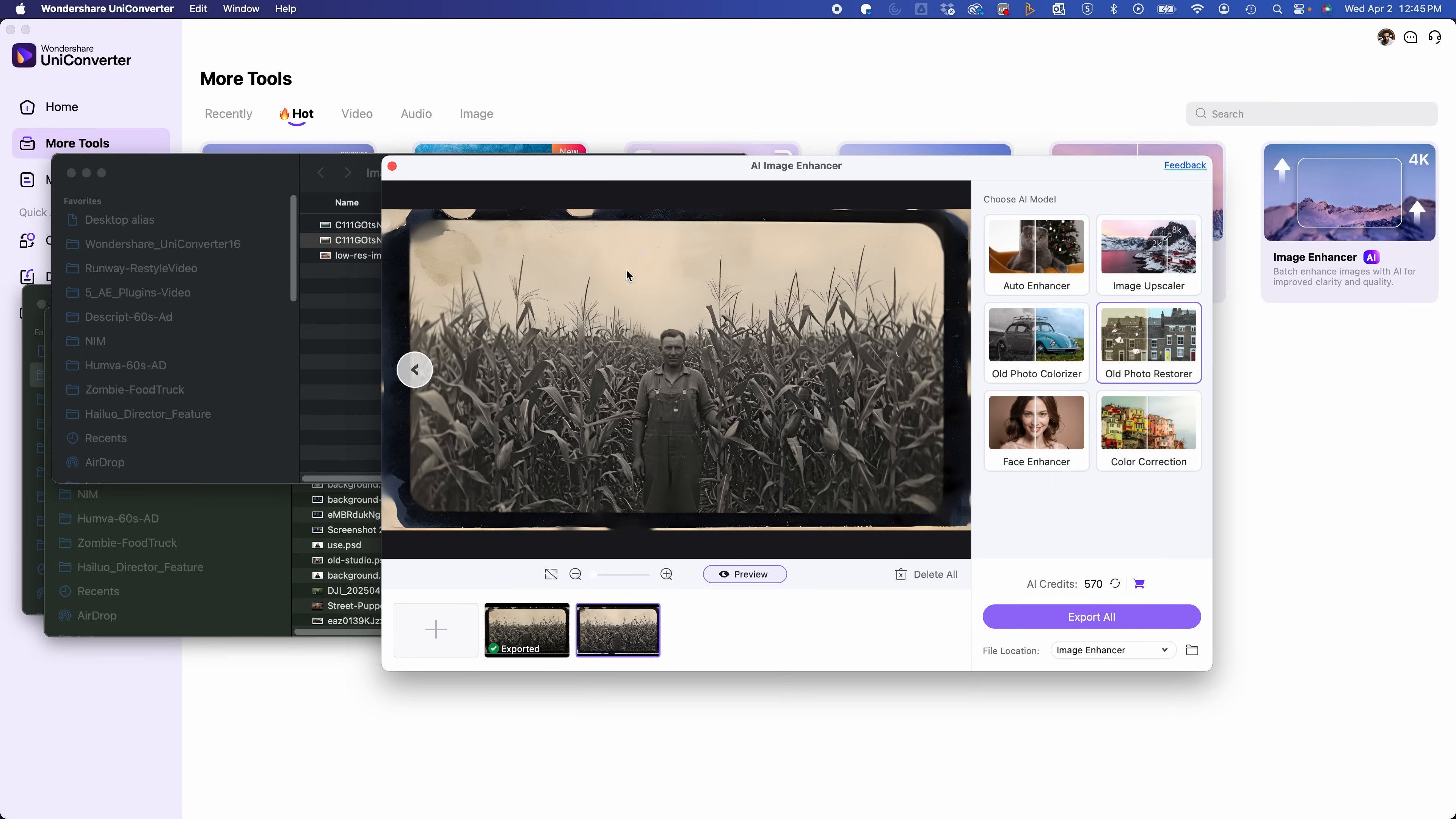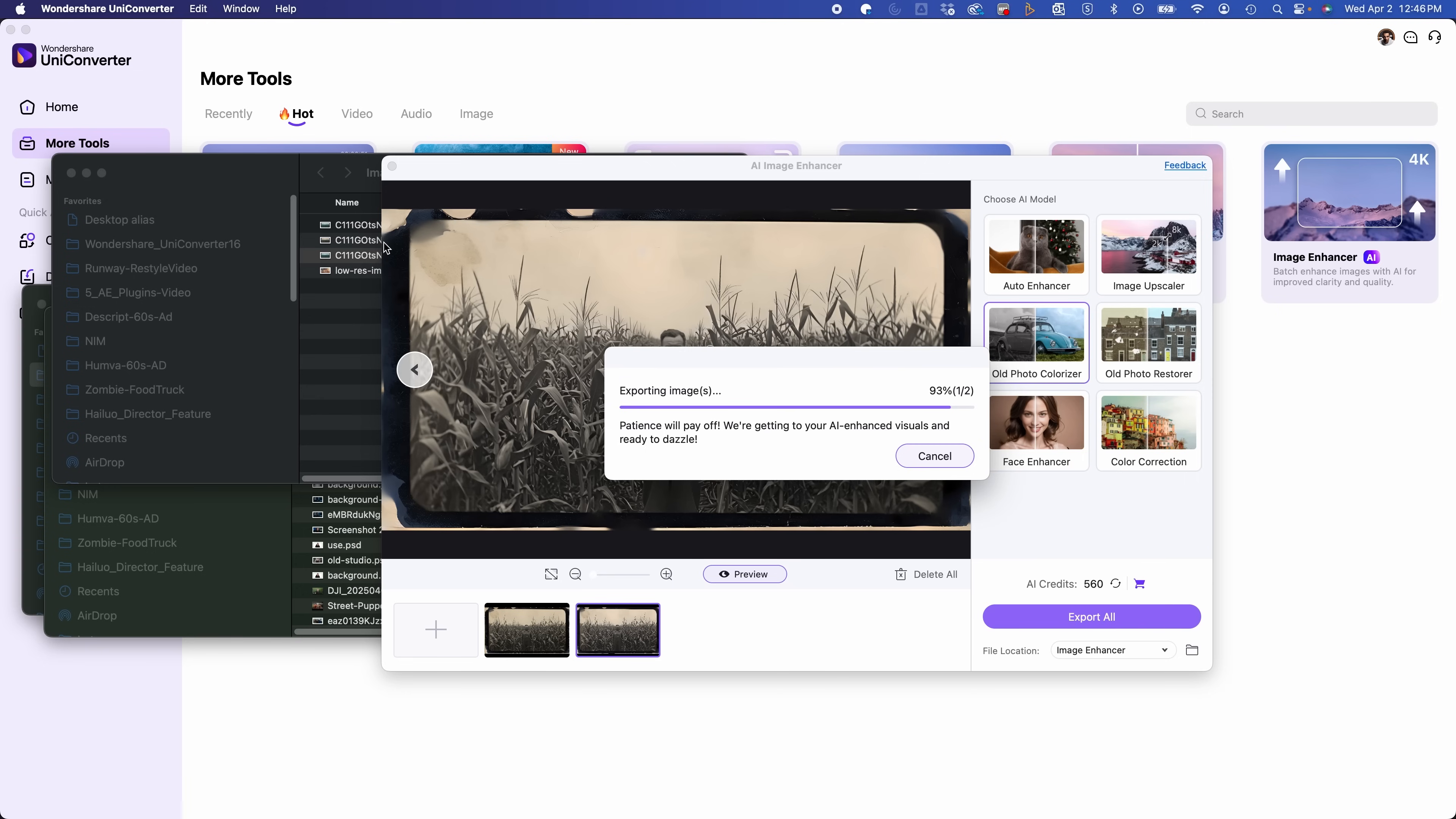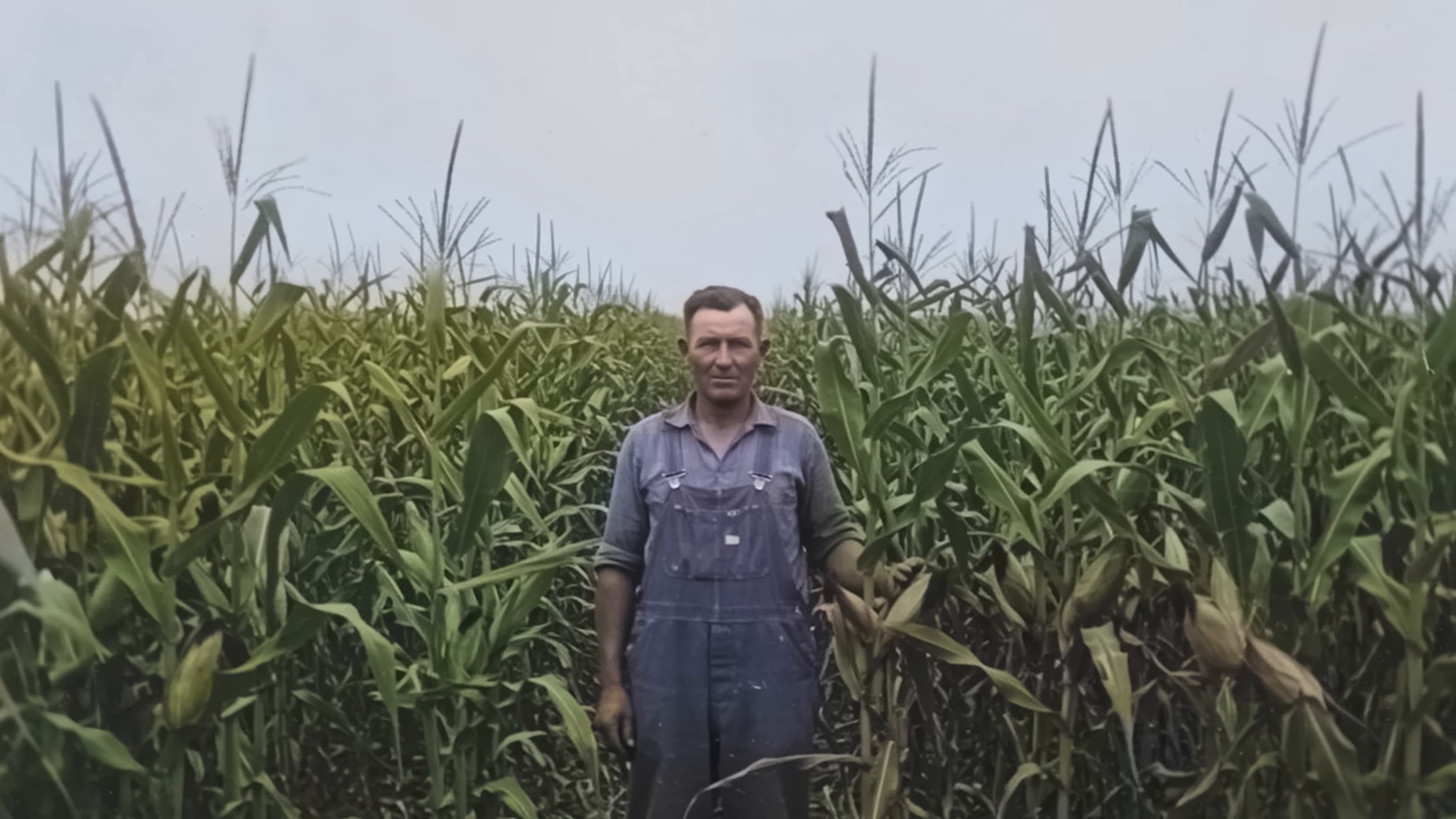Let's bring this back into the image enhancer, and I'm going to use the old photo colorizer. Okay, so after using the old photo restorer and the old photo colorizer, here's the before and after. Pretty incredible stuff.